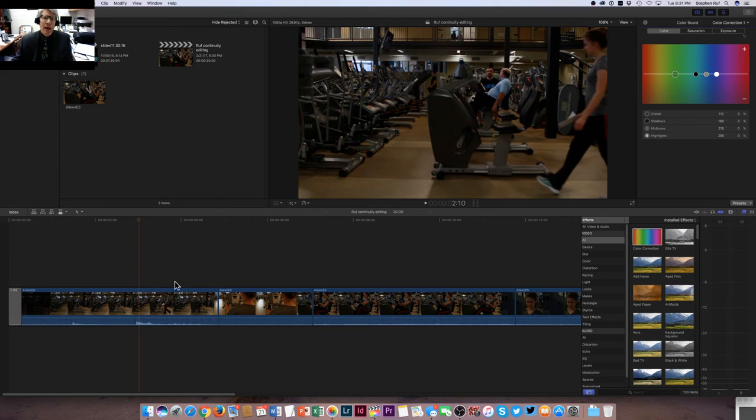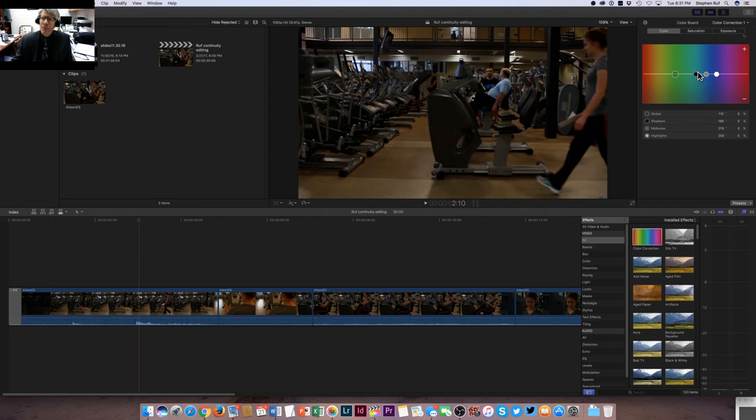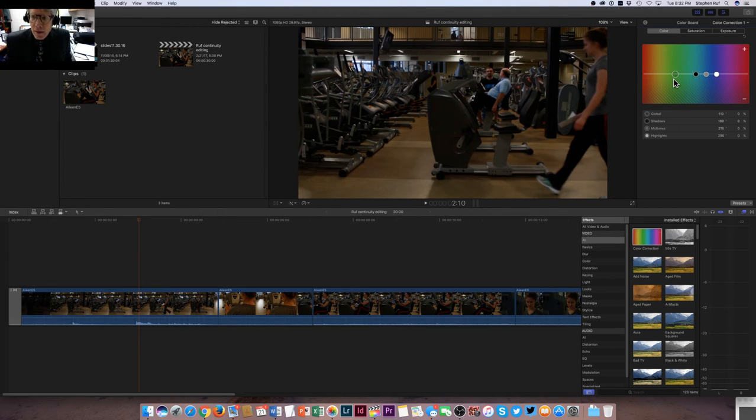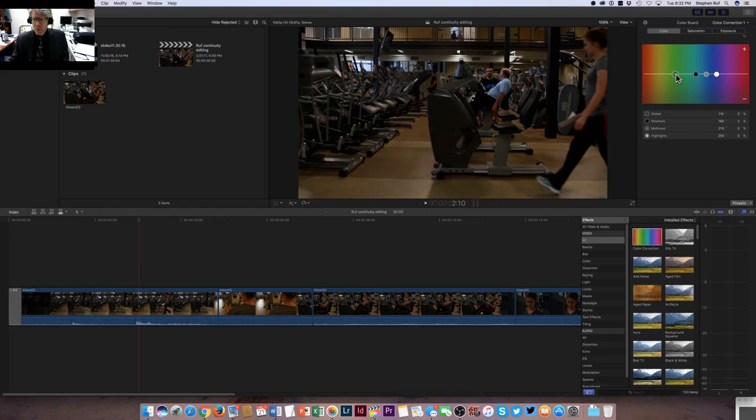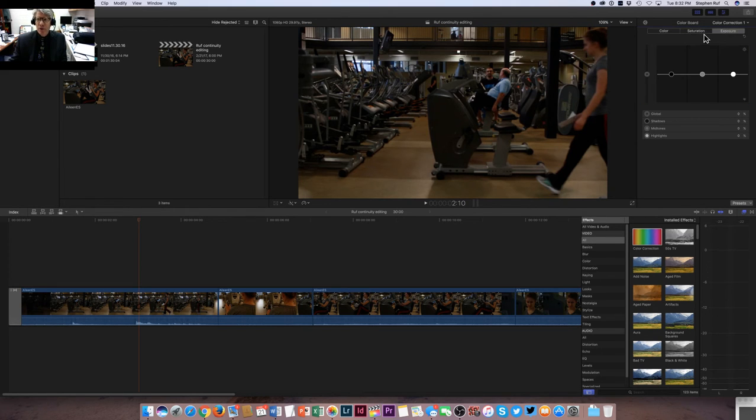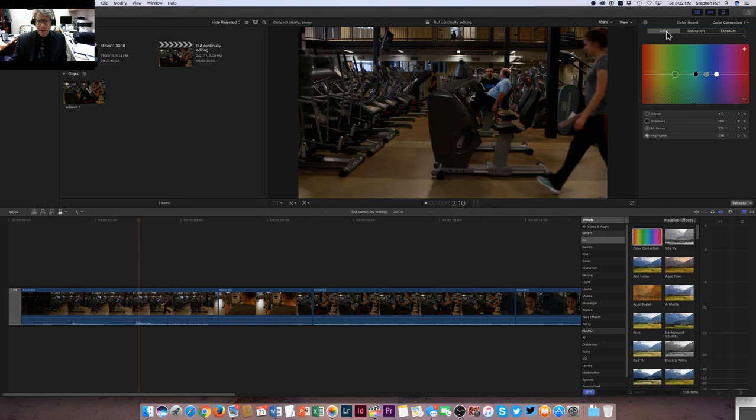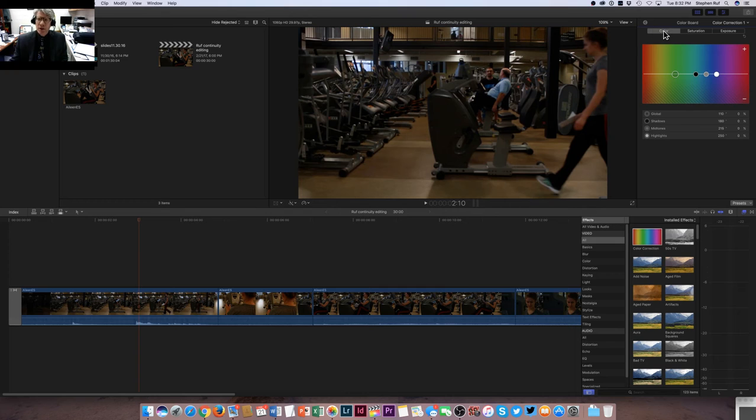You will be able to see in real time changes to the clip as we move these little sliders up and down. So let me explain what these sliders are. First off, you have three different categories: you have exposure, saturation, and color.